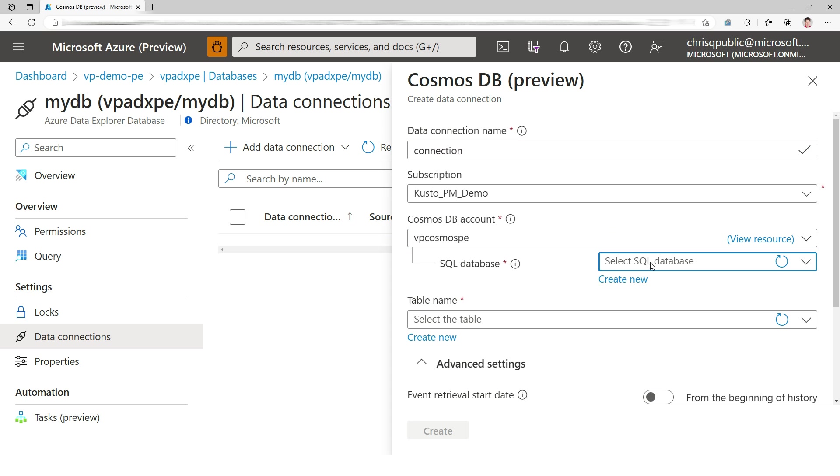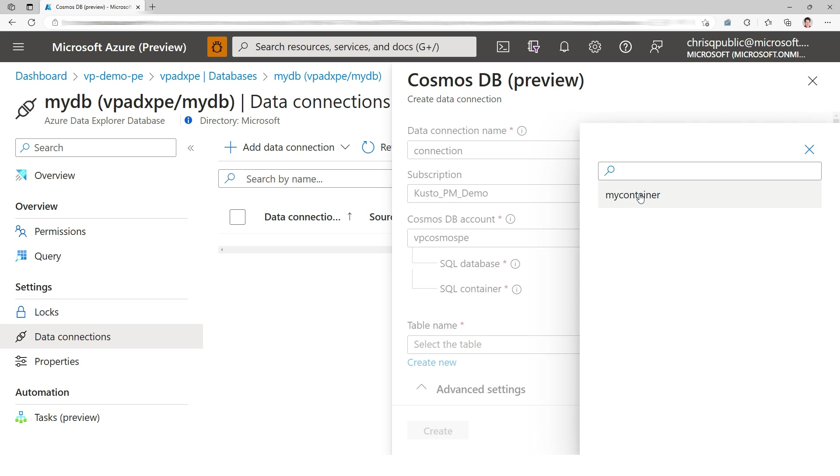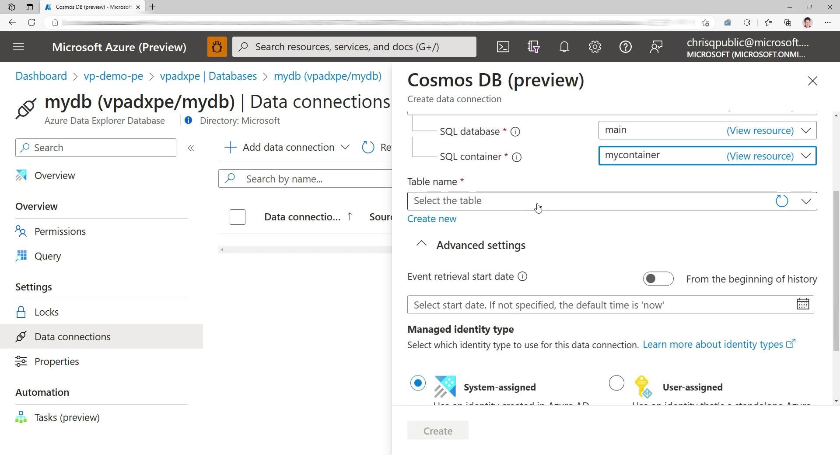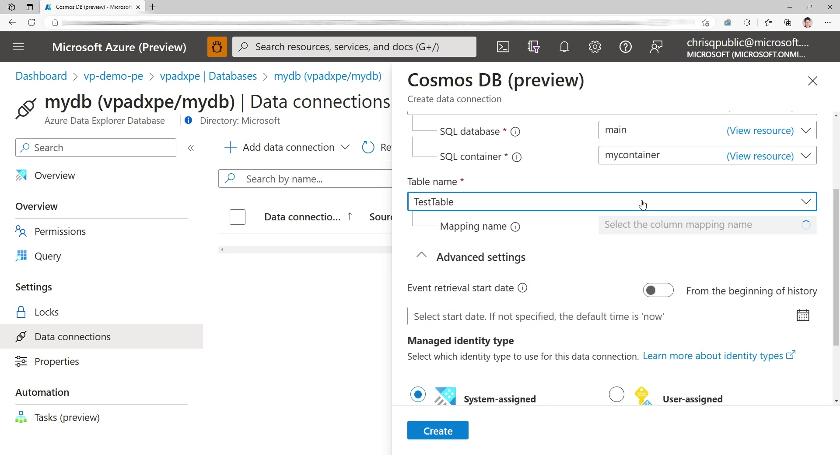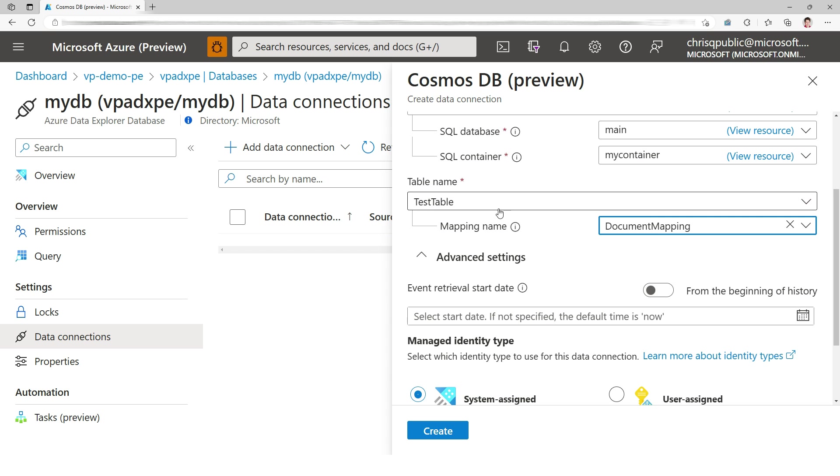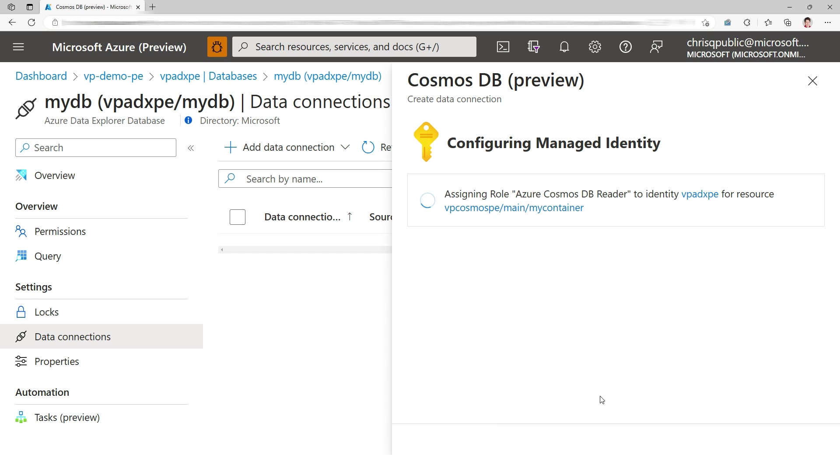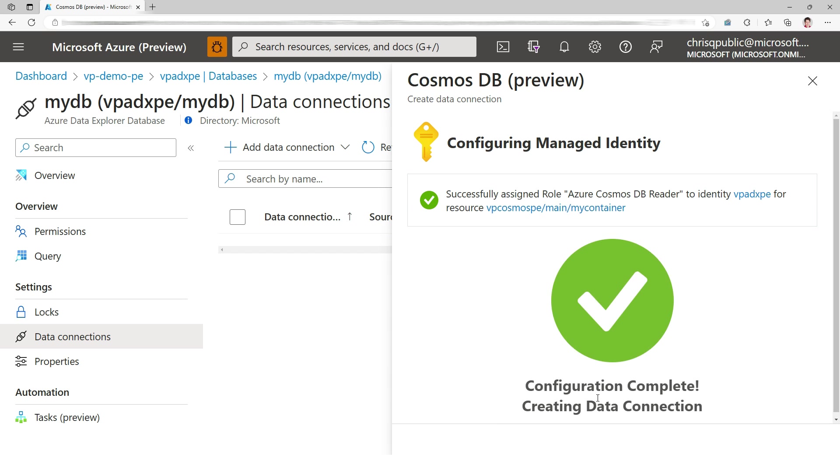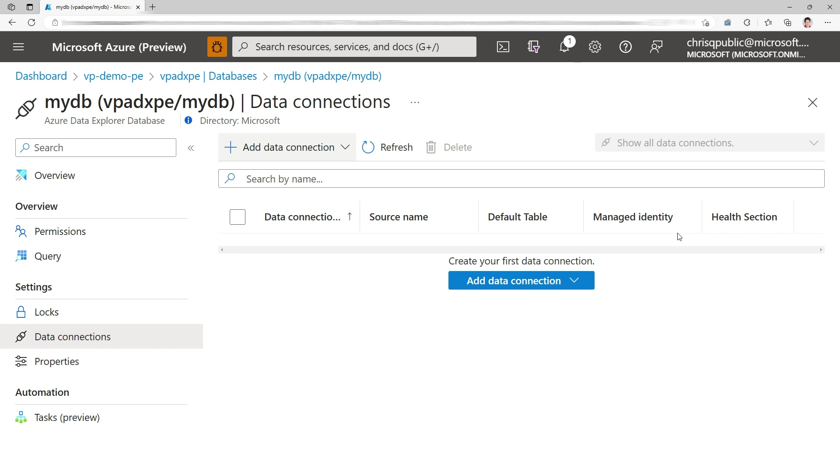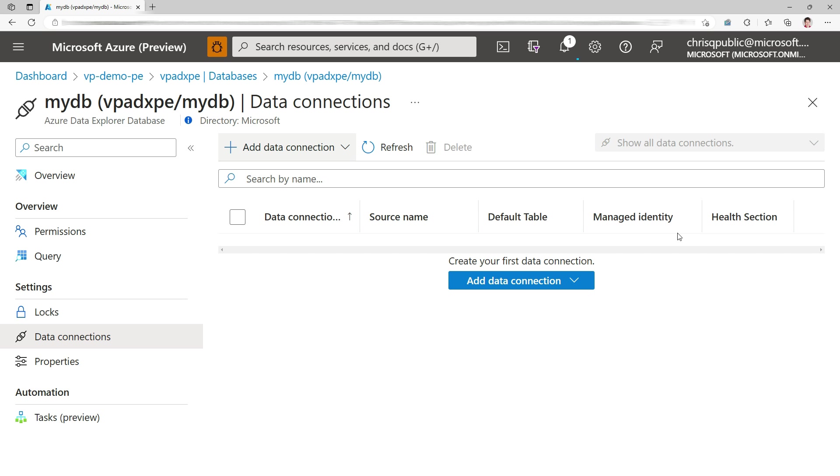So I'm going to add a data connection of Cosmos DB. Call it connection. So here I'm binding the Cosmos DB side. Here I'm binding the Kusto side with a table and a map that we configured. And here I'm going to say from the beginning of history because I want to catch the document that I created at the beginning. Here you see that it's giving access. So that's not network access, that's RBAC access. It's giving the role so that ADX managed identity has access to Cosmos DB change feed.